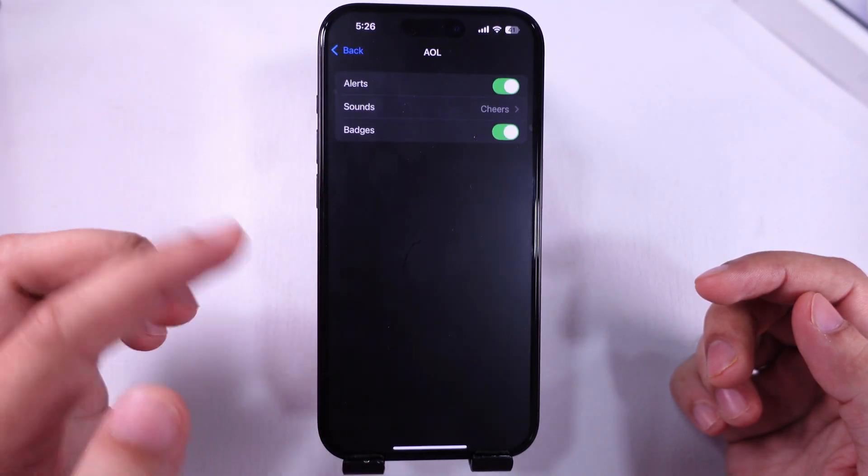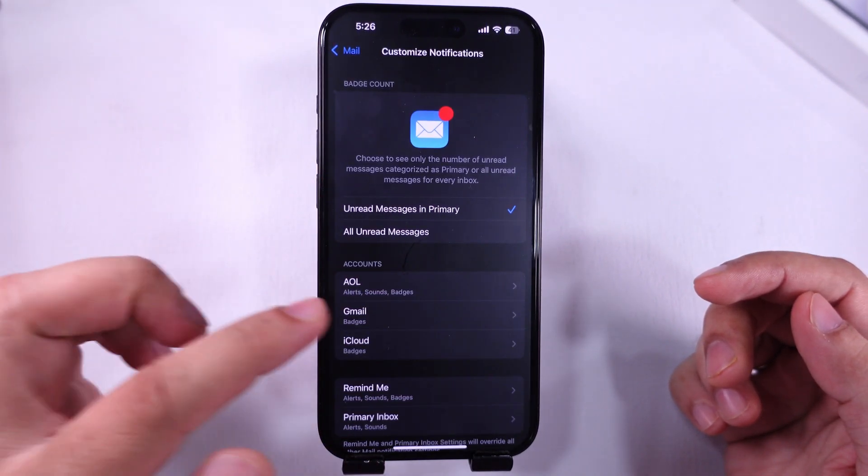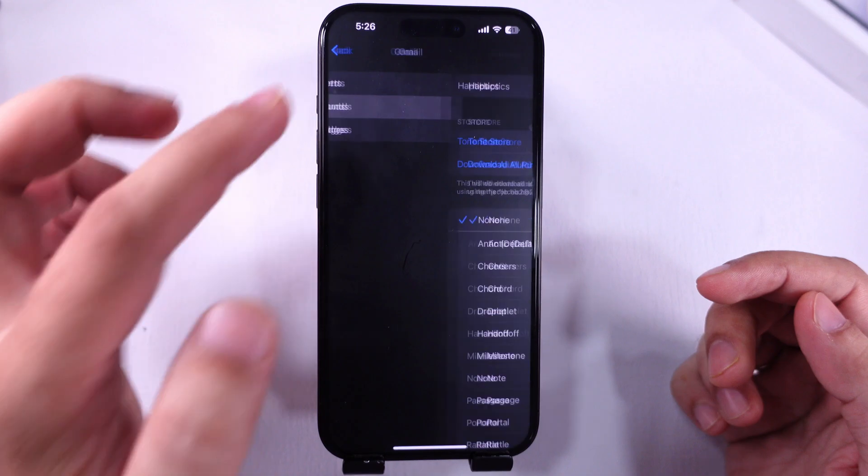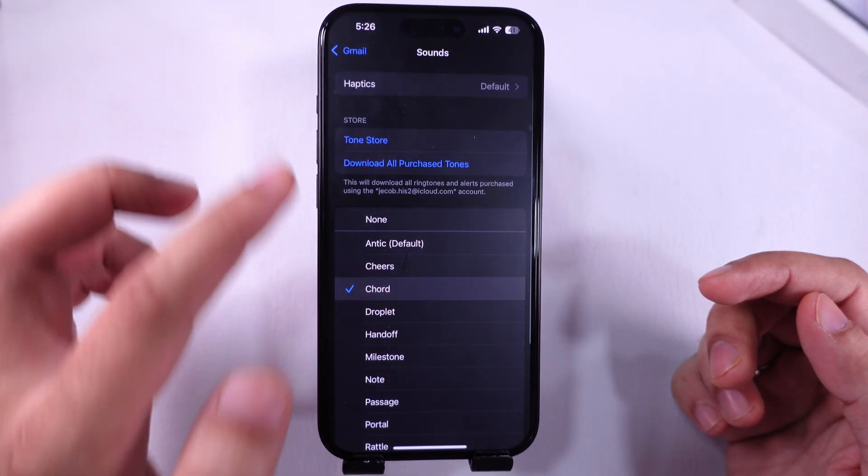Check and repeat the same steps for all accounts added to your iPhone Mail app.